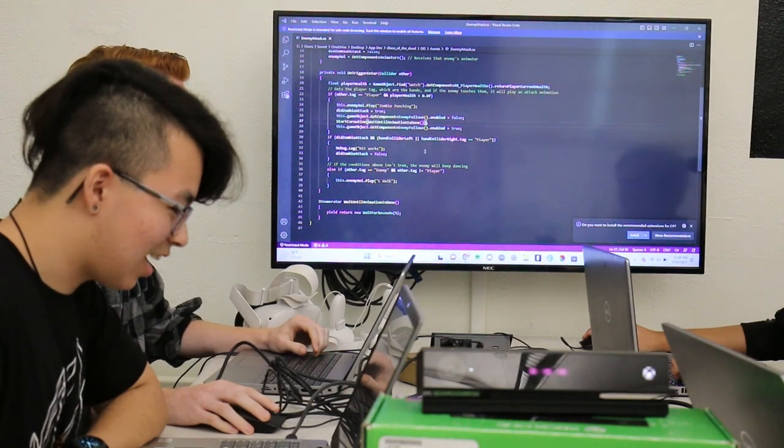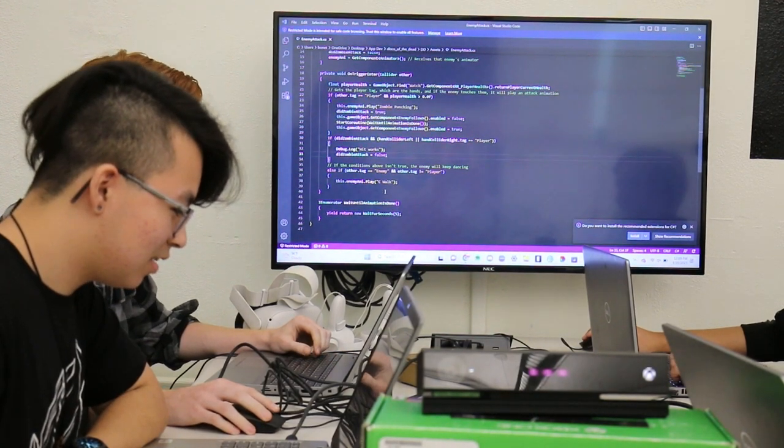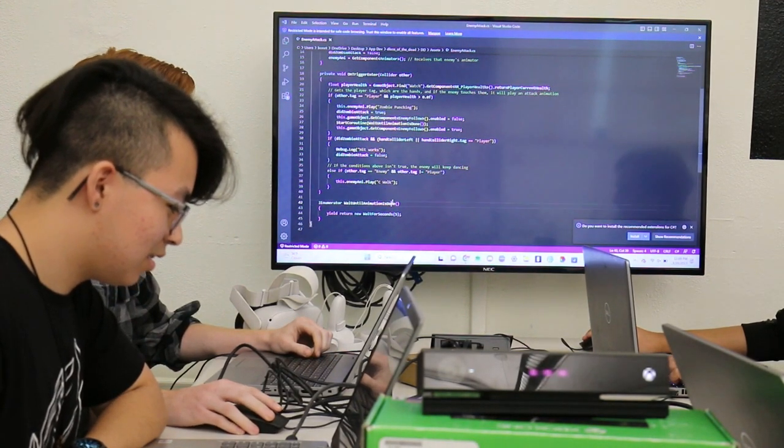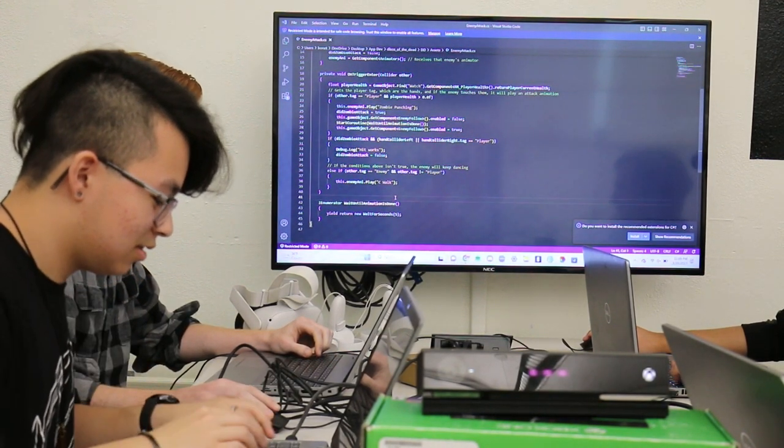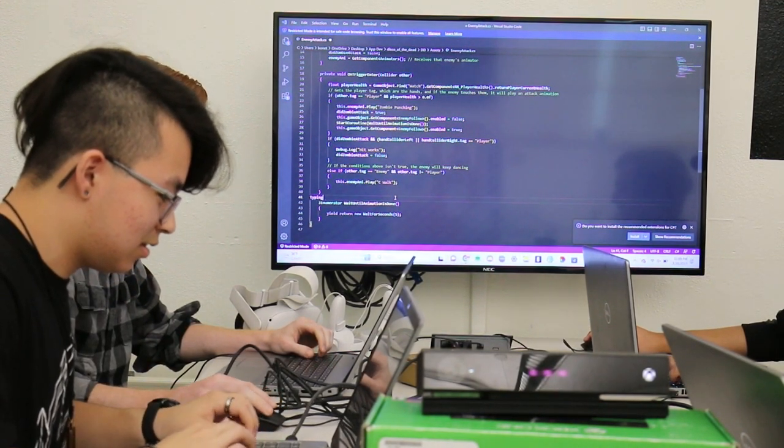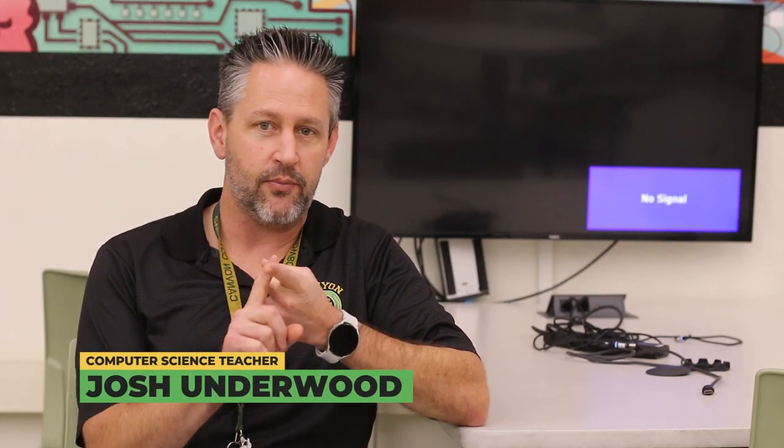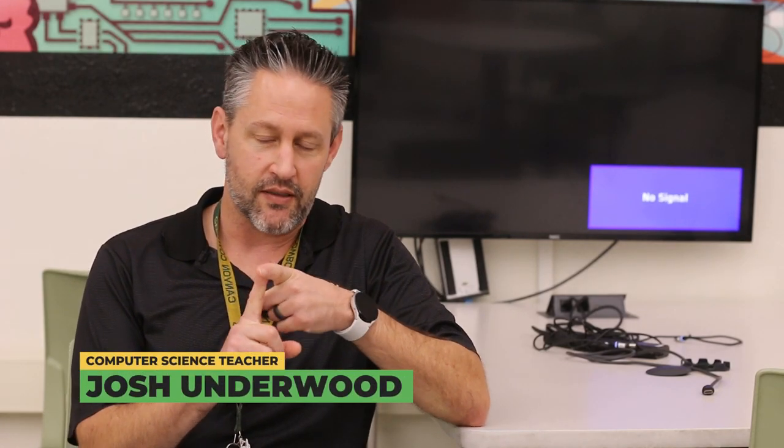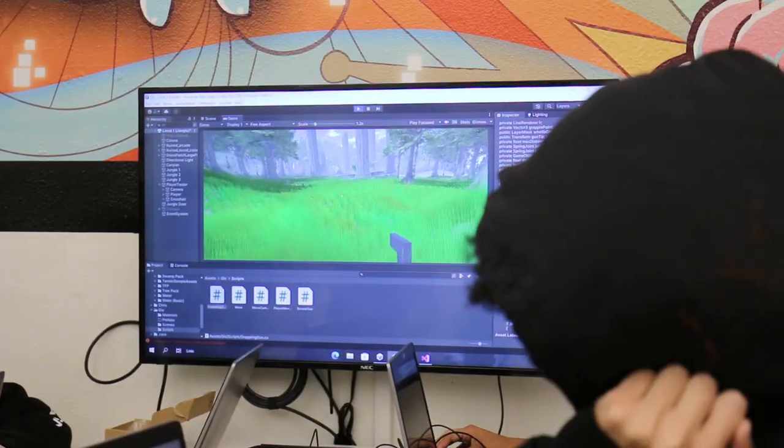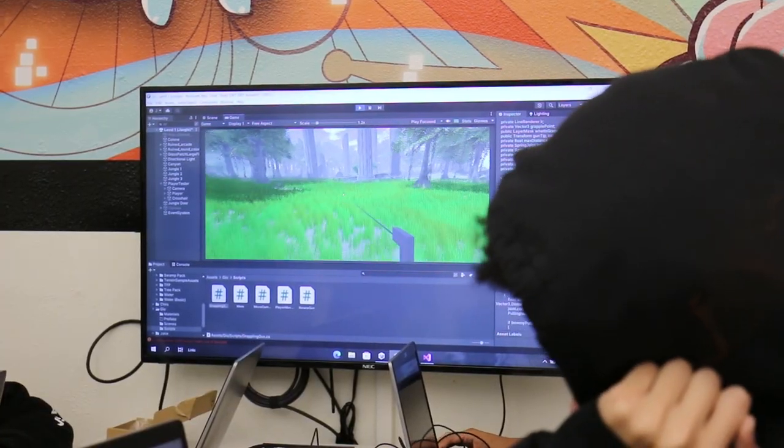CTE pathway teacher Mr. Underwood goes into more detail about which classes the pathway consists of. So in our pathway we offer three different classes. The first one is AP Computer Science Principles. It's an entry-level class meant for anyone, freshmen through seniors.